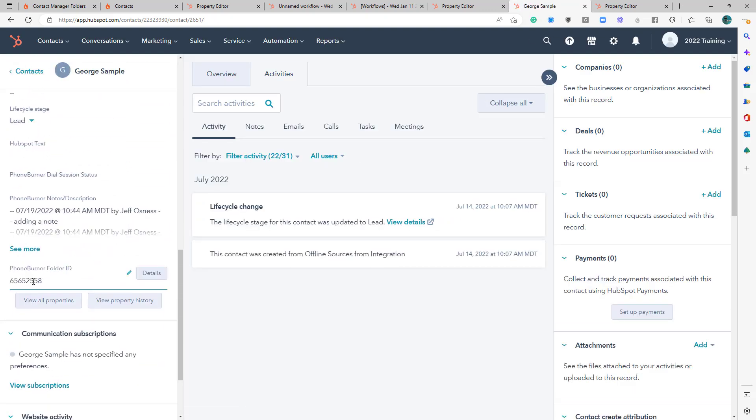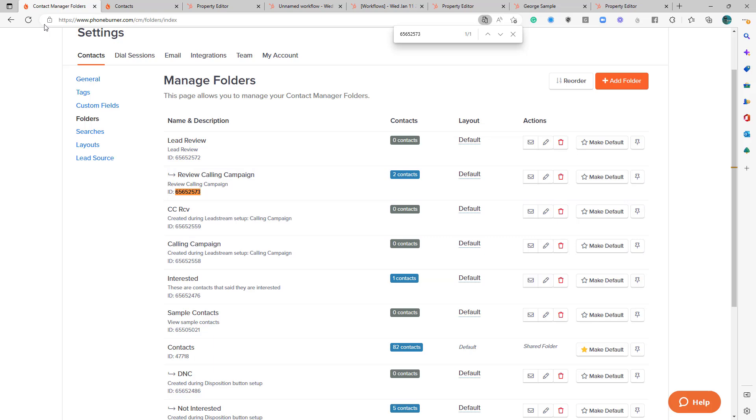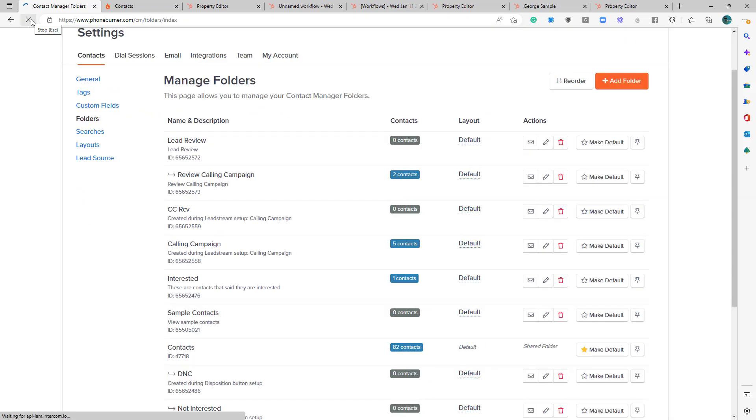And now it's set to 2558. Is that the 2558? So we can see that our workflow has done its job. It has updated that folder ID on the HubSpot side, but have those contacts been moved into that folder in PhoneBurner? Let's do a quick refresh. And there you go.